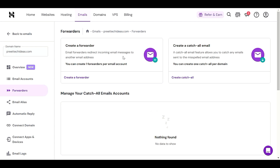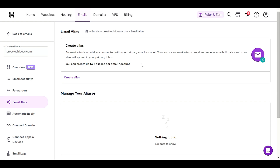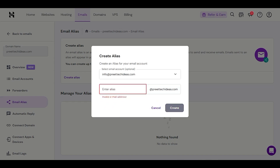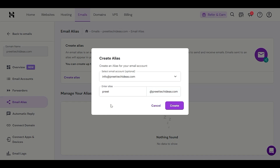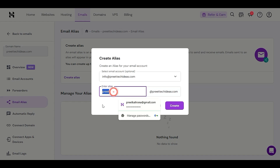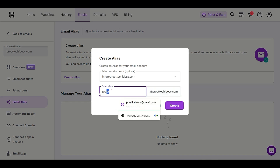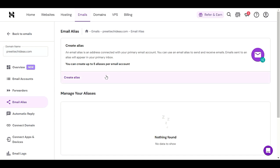You can forward all emails to your personal email address like Gmail or Outlook. We also have 'Email Alias' — you can create up to five aliases per account. For example, if you have a business team, you can provide aliases for them such as info, admin, contact, or any name you choose. You can create up to five aliases per email account.